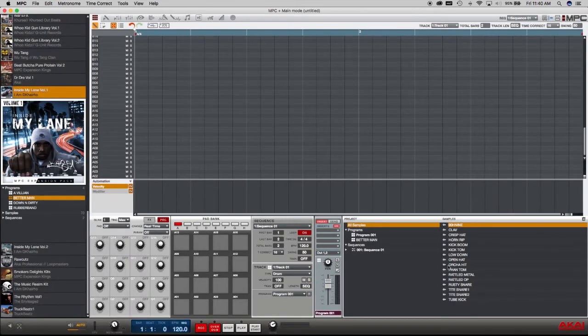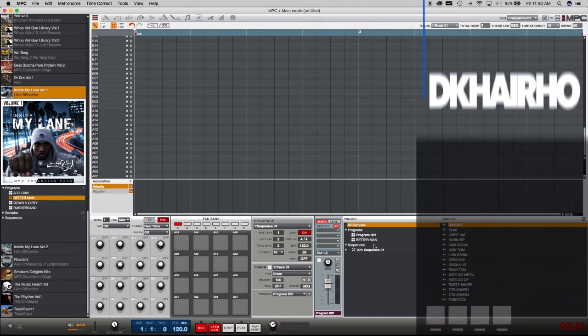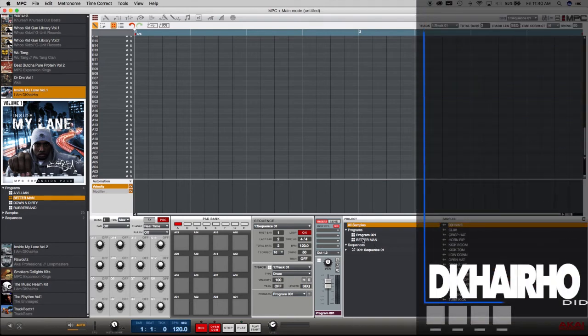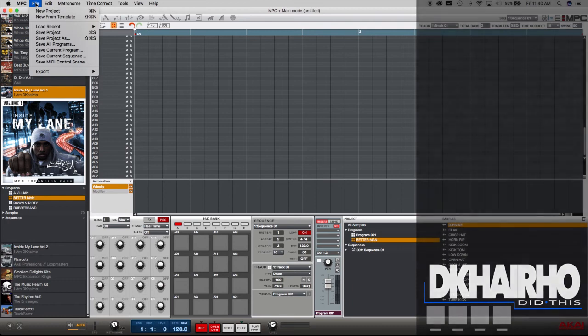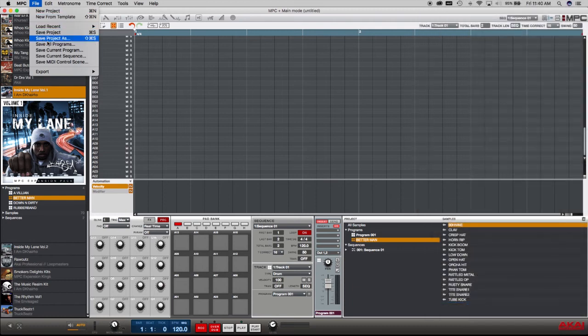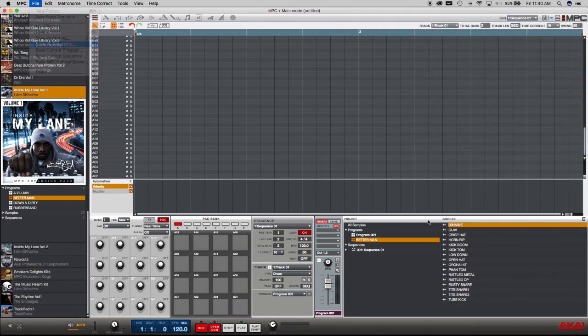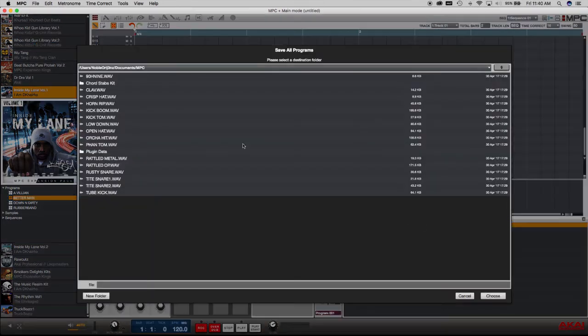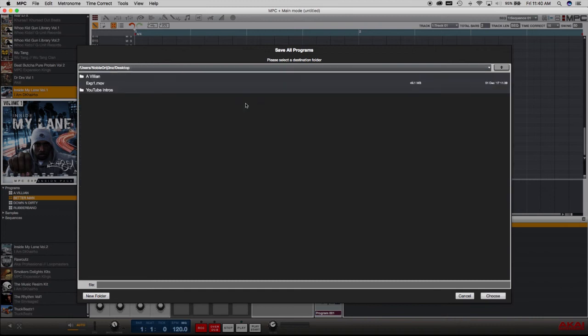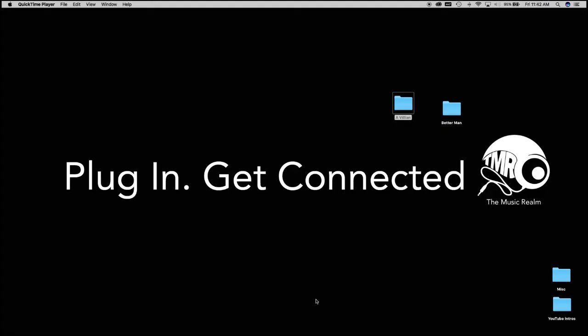We got all those sounds loaded up and I'm going to go ahead and save those. Save all programs. Choose desktop. Name it. This one is called Better Man.